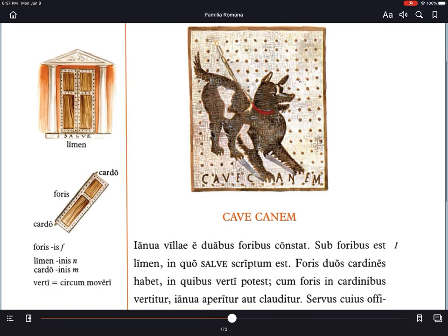In margine — in the margin — it's limen, which we would translate as foothold or threshold, perhaps footstep: the place directly beneath the door. Cardo means hinge. Fores refers to one of usually two double doors. And verti is to be turned — in other words, to be moved in a circle.